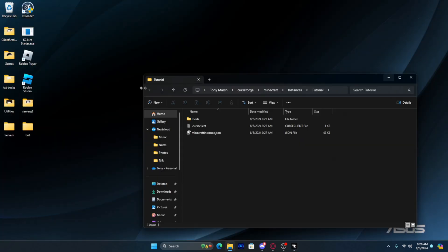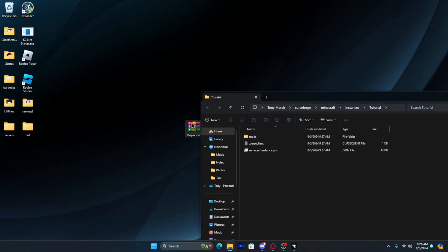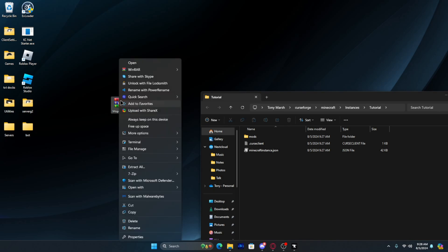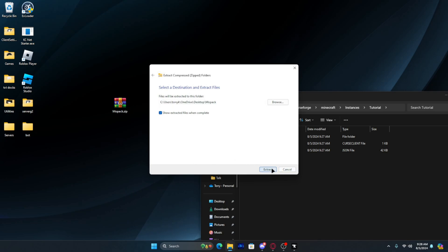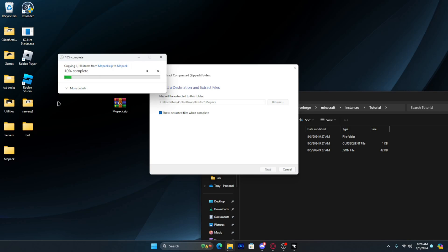Now from that point go ahead and minimize CurseForge. Drag your folder out of the way if you have your mod pack zip on your desktop. Go ahead and right-click — I'm not going to use WinRAR this time — but this is how you do it on Windows. This should work for both Windows 10 and Windows 11. You want to click Extract All and then click Extract. Once this gets done extracting I will continue on with the tutorial.